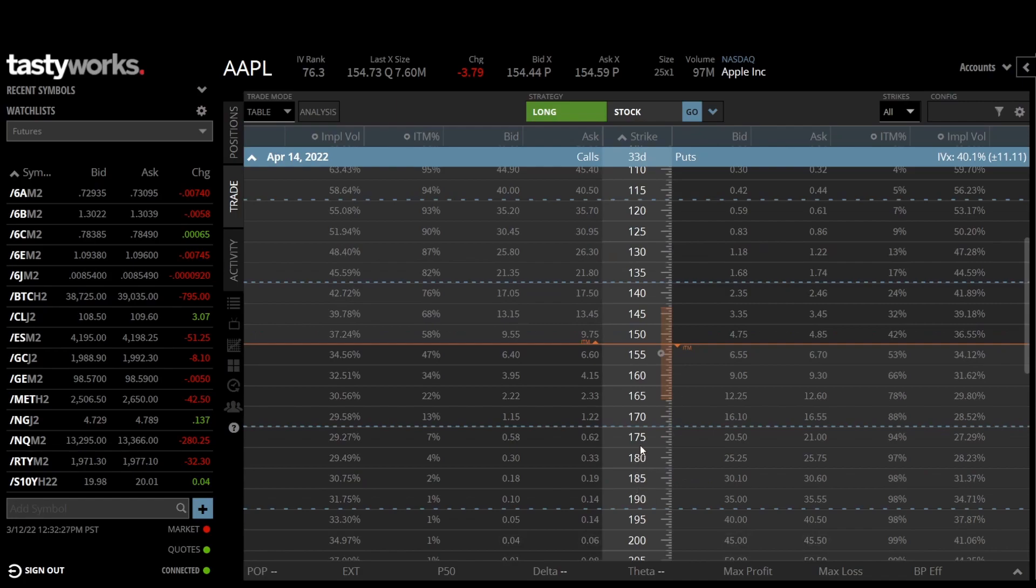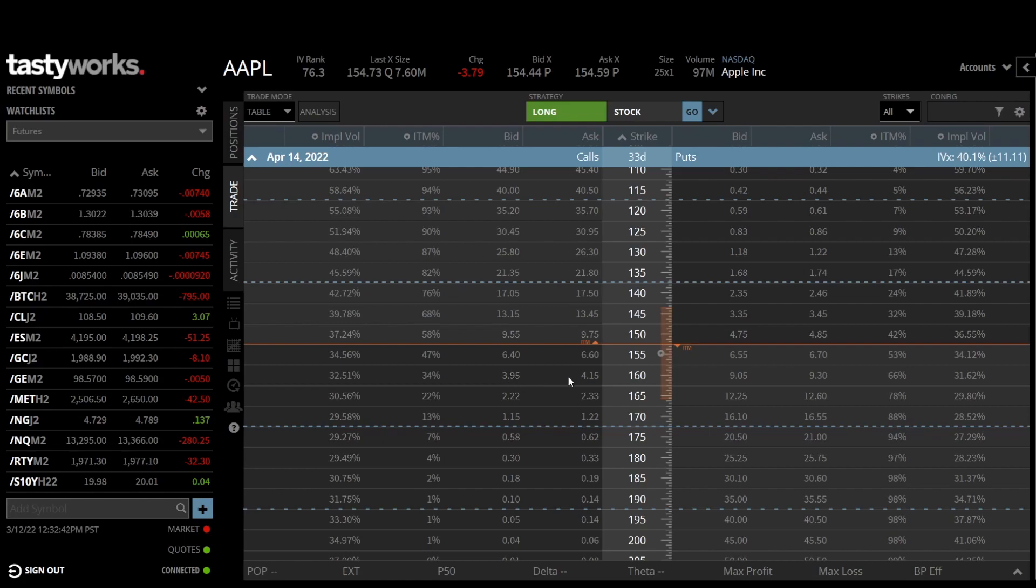I'm going to take maybe the 160 strike and just plug in our numbers to the Black-Scholes formula, and hopefully we get out something that resembles these numbers here. Now again, this is a weekend after hours, so these markets have widened up.